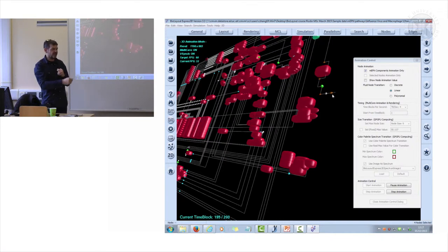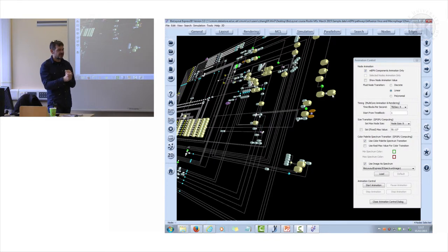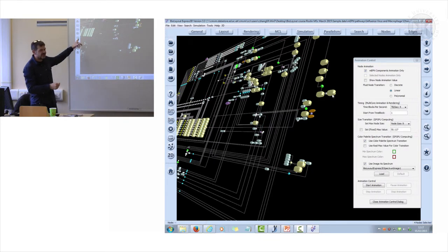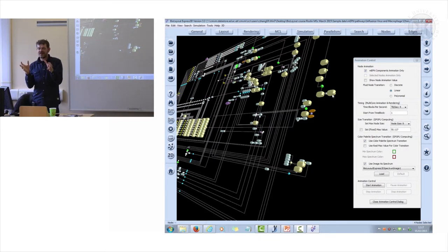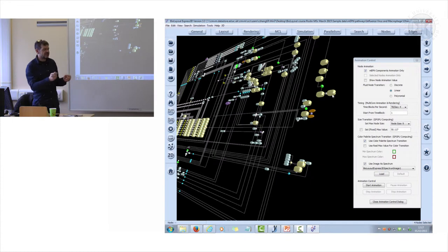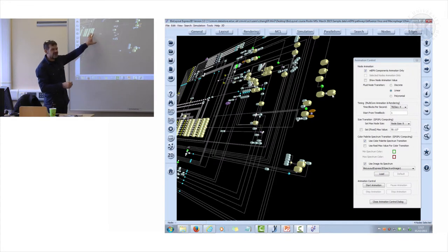We can take interferon—interferon is one of the main antiviral cytokines—and we can say what happens if we charge this cell up first with interferon.